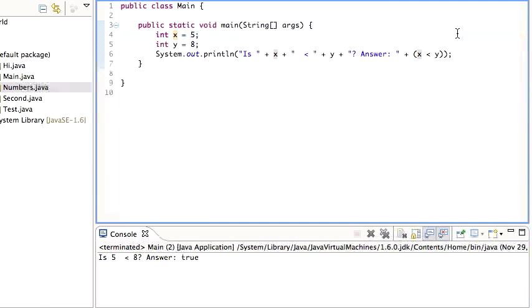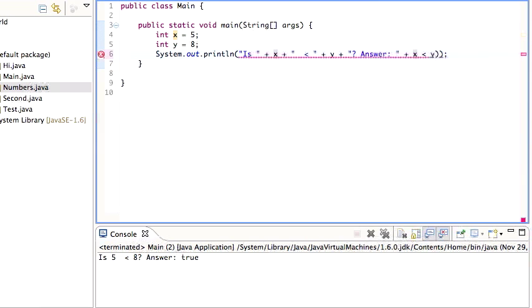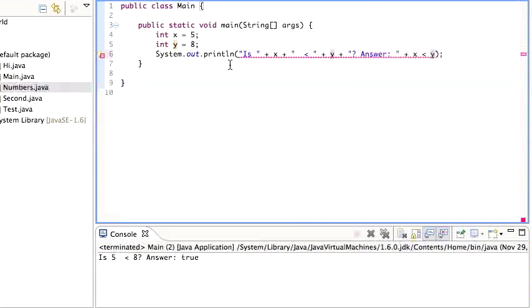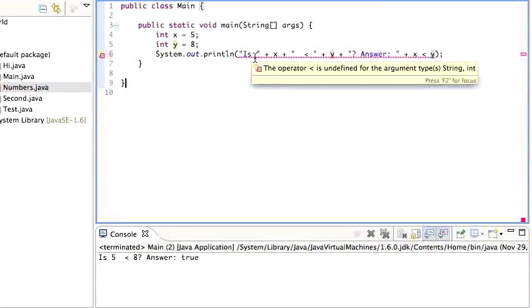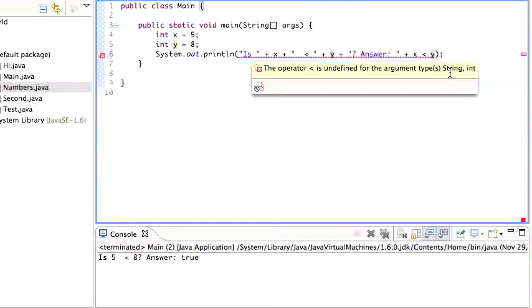And just so we're clear, if I get rid of these parentheses, I'm going to get an error. Let's see what it says. So Eclipse is telling me the operator less than is undefined for the argument type string.